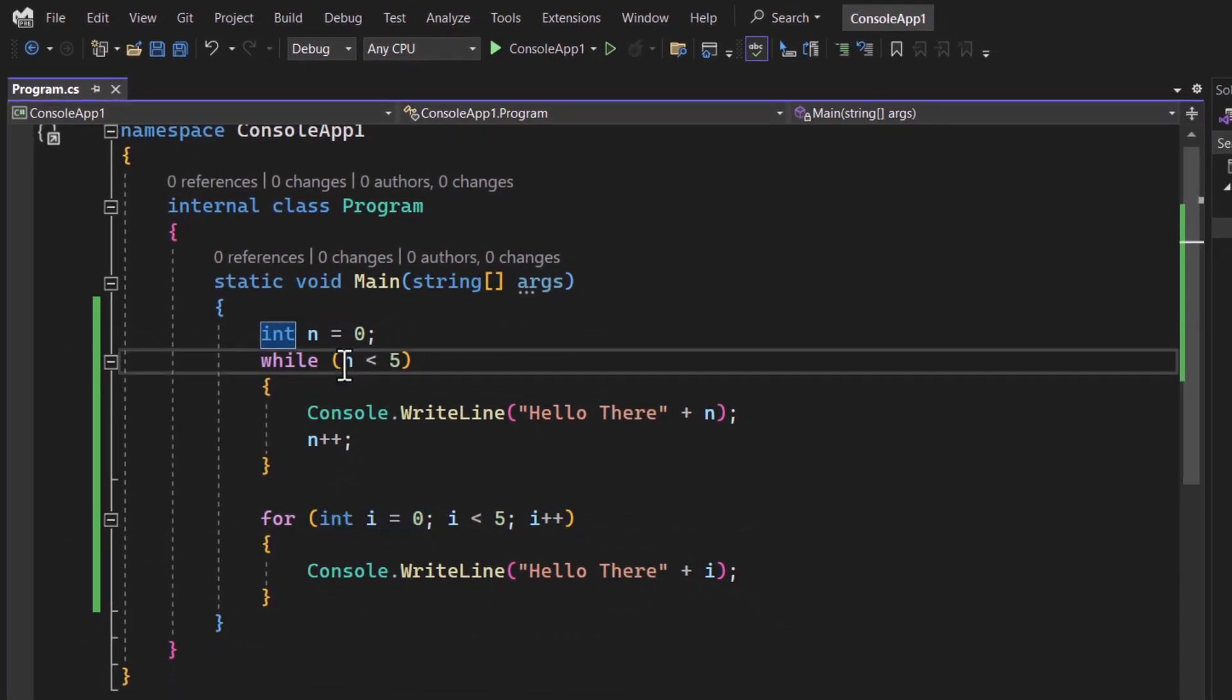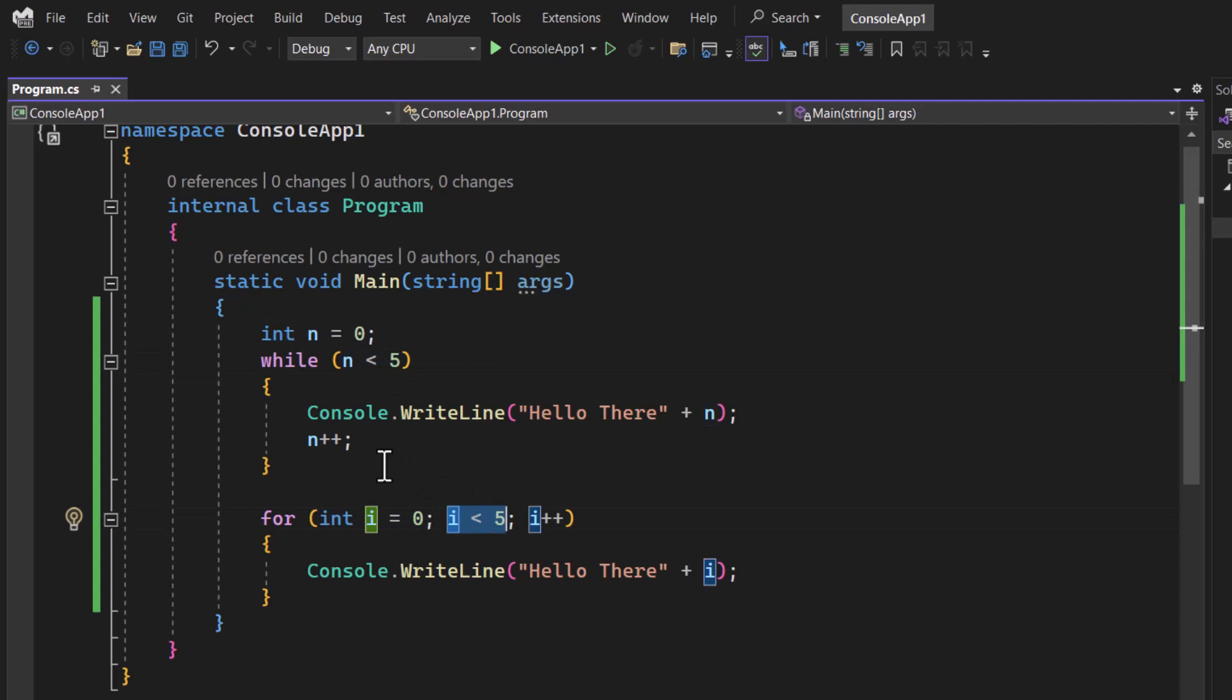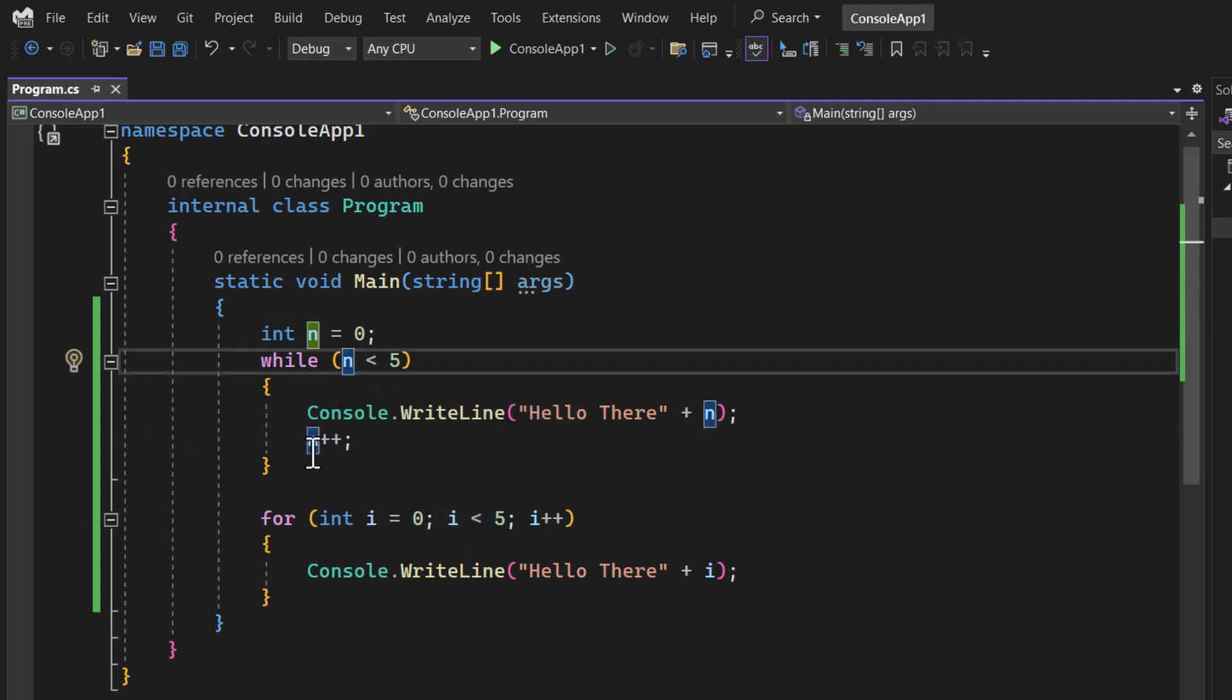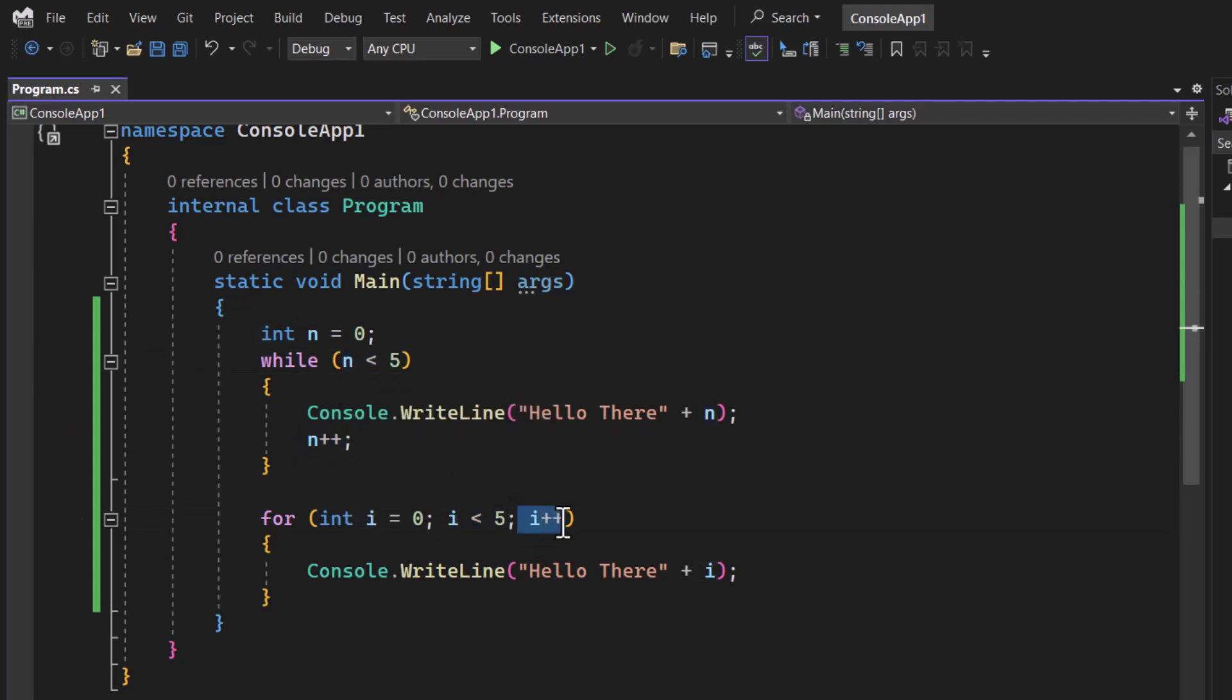Then we are having the condition. Perfect. We also have the condition here and we are making some change in this iteration value which is the n. We are also doing the same thing over here.